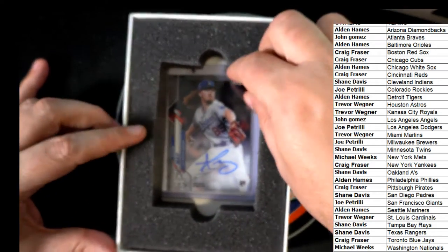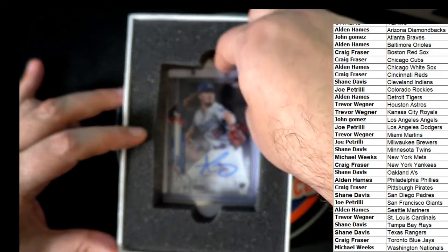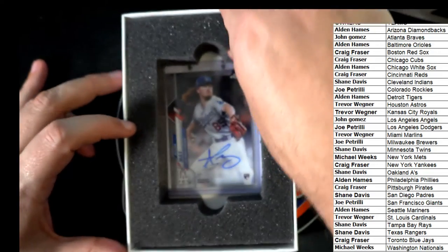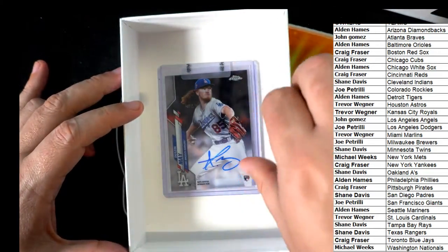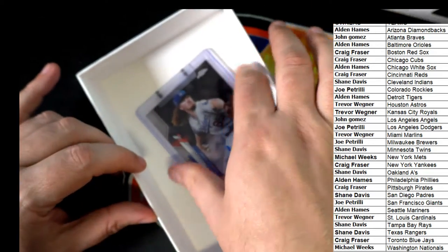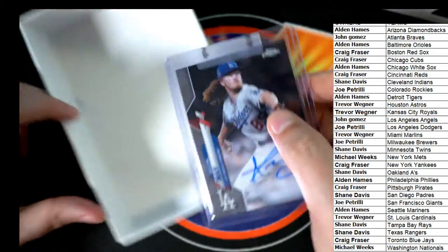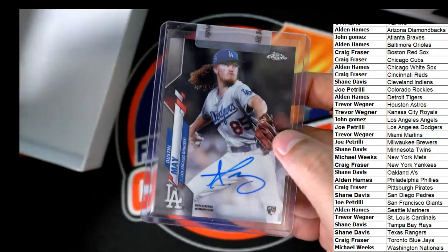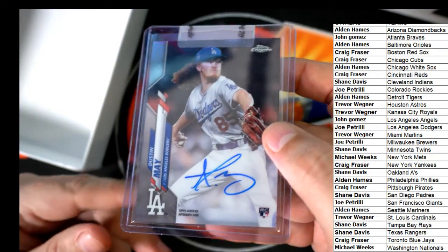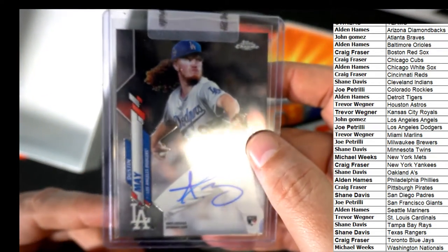I see a big auto. It's Dustin May for the Dodgers. That's who it is. Yes, that is a Dodgers hit. Topps Chrome Baseball Auto.